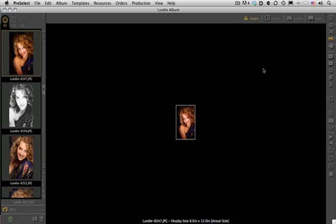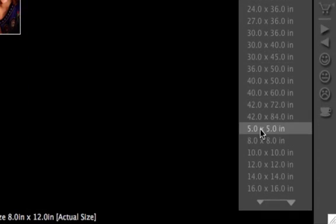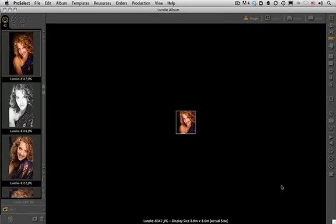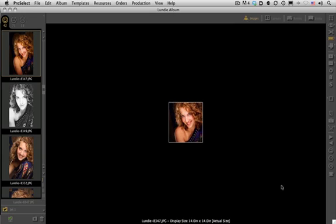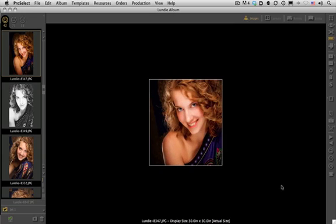If I want to move quickly to another size ratio group, all I have to do is use the plus and minus icons. I can right-click or do a Control-click on my Mac to see all of my available sizes. I'll go to an 8x8, and then from there I can use the up and down arrows on my keyboard to go through the different sizes. That's our ProSelect quick tip for today.